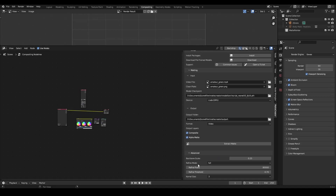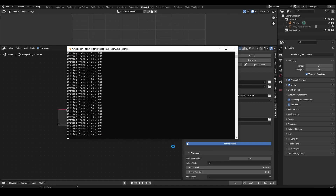Now just hit Extract Matte and watch the magic. Depending on your setup, this could take anywhere from a few seconds to a few minutes. For my 1070Ti, this 26 second 4K video takes about 6 minutes.